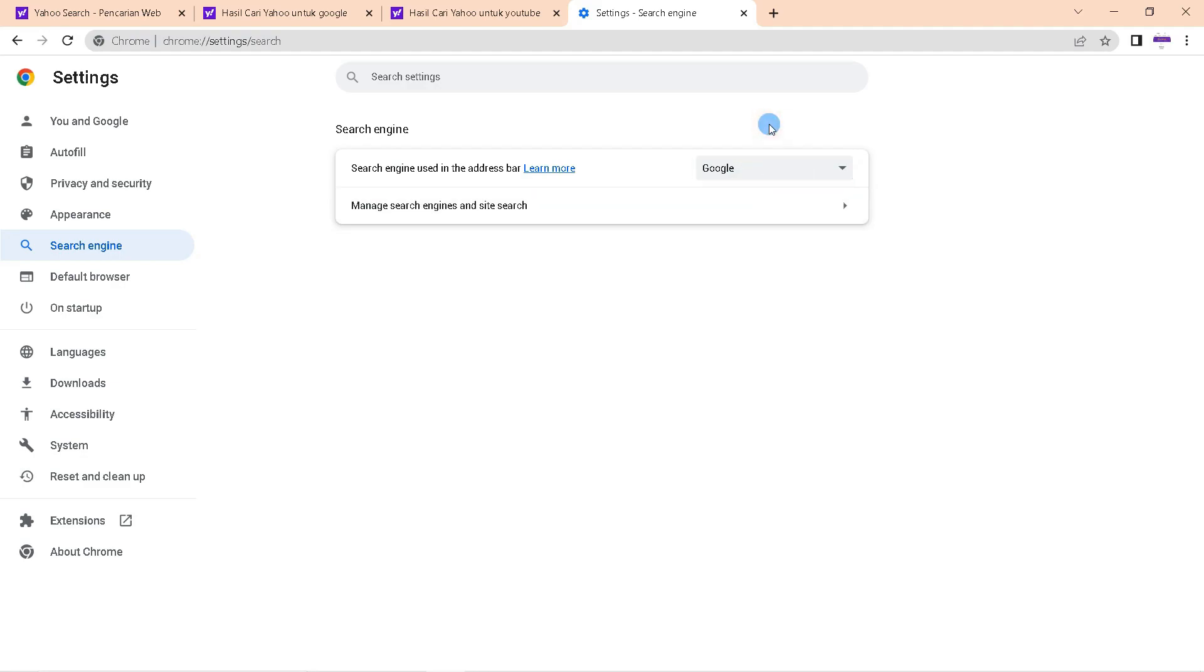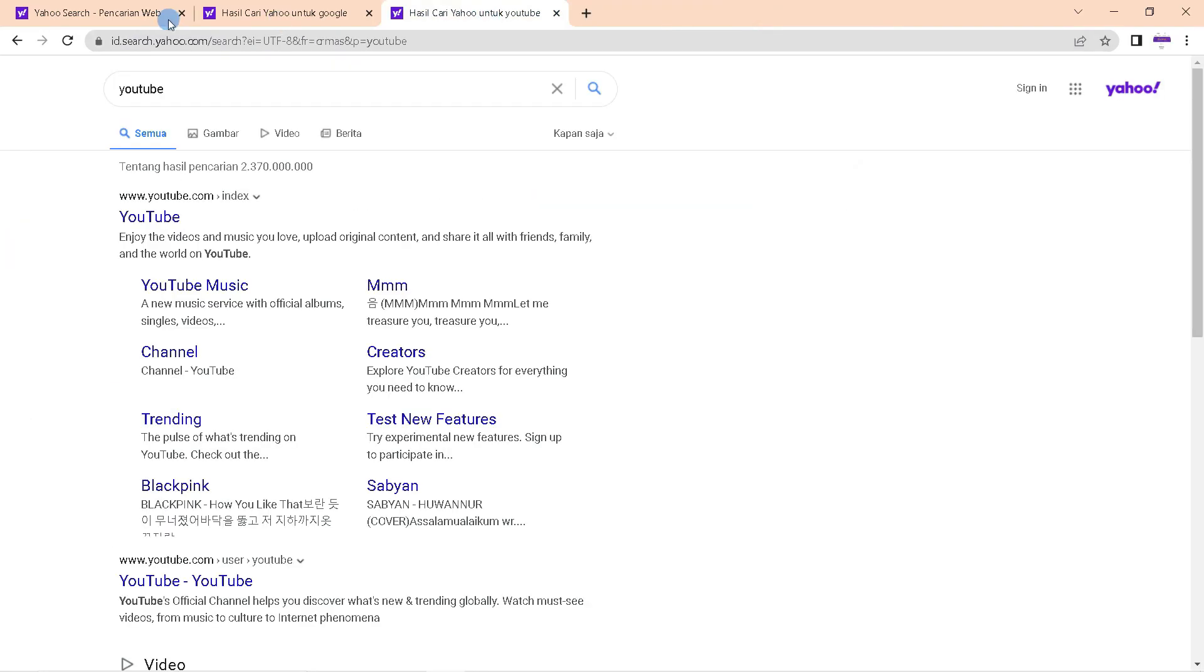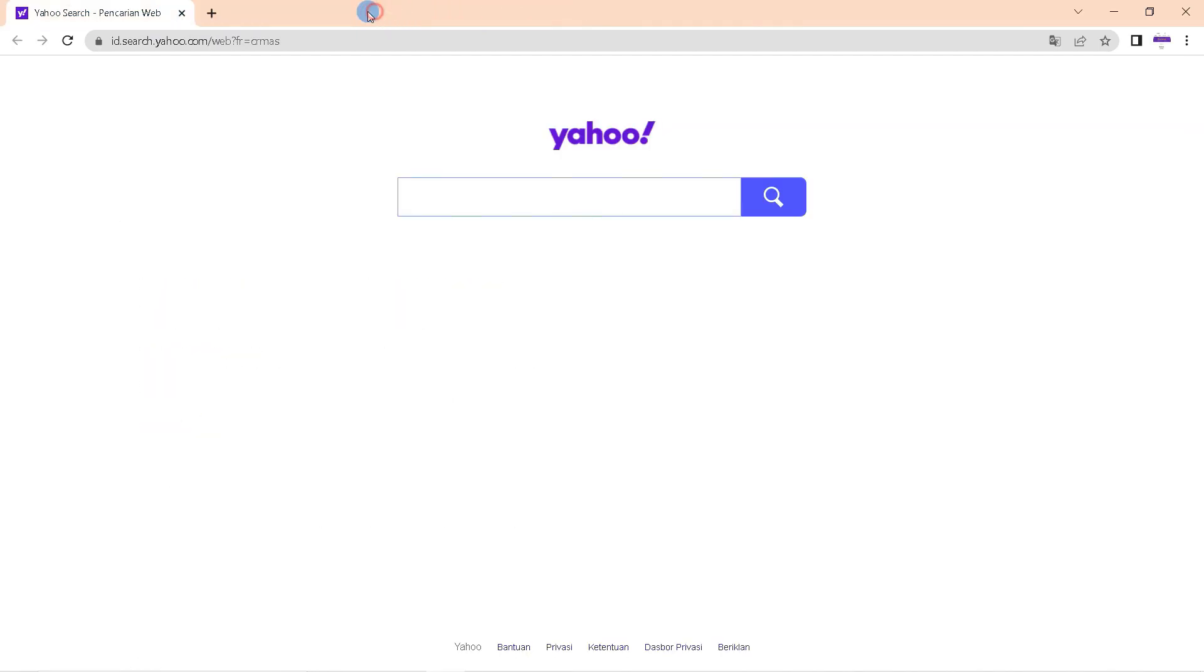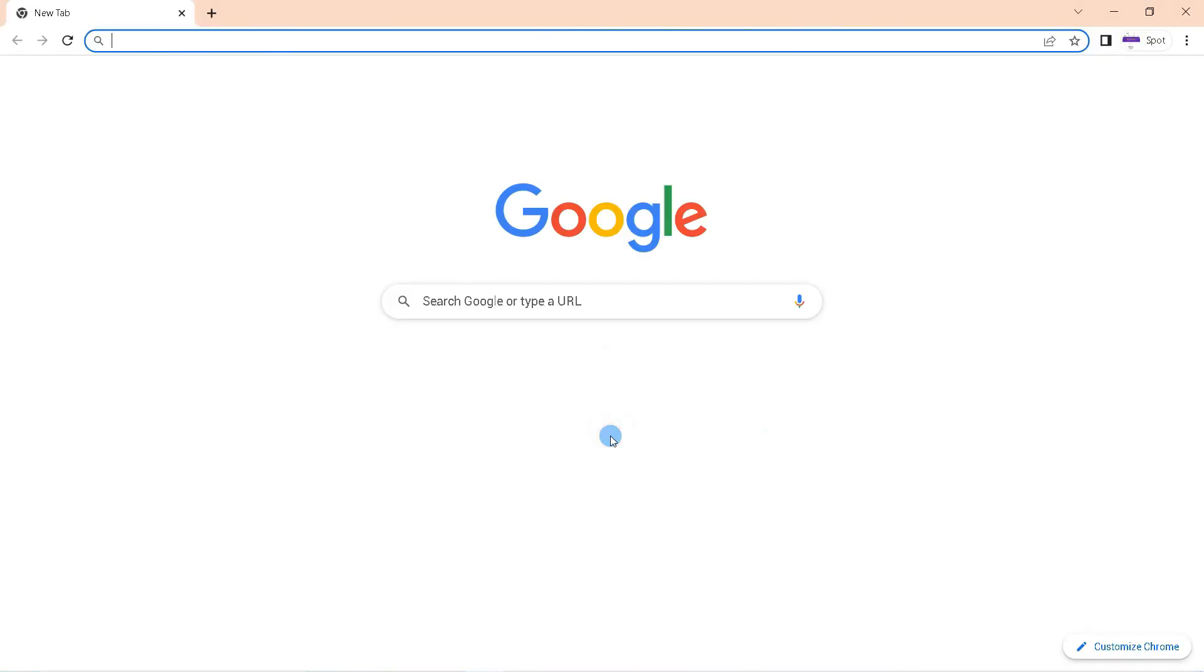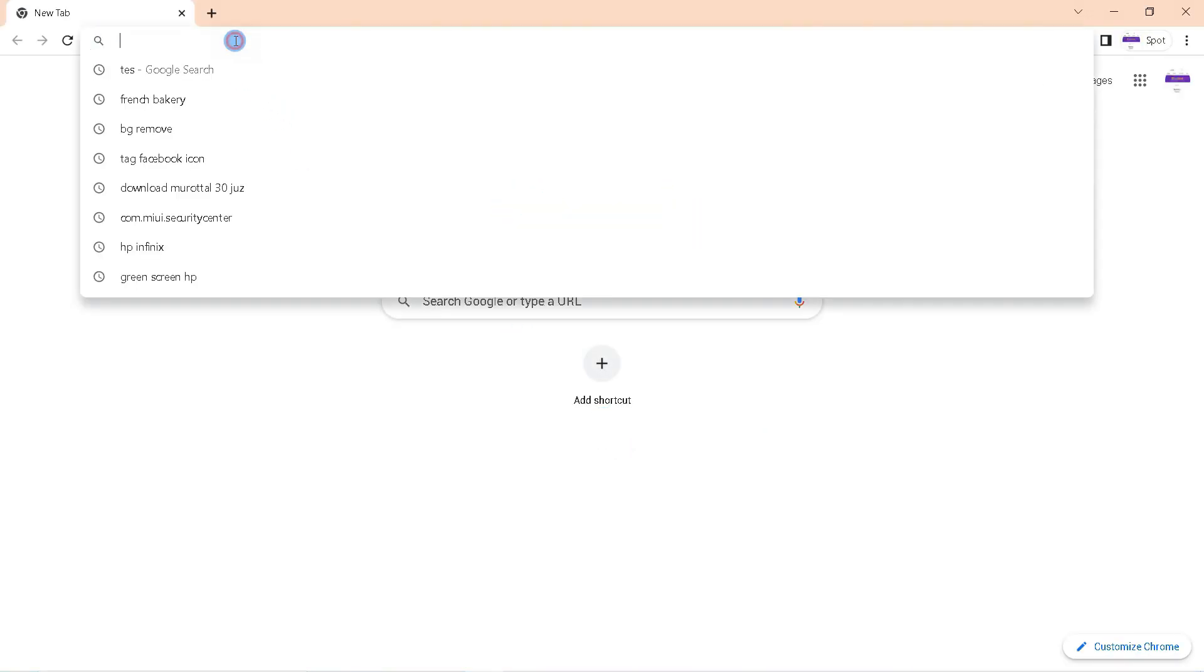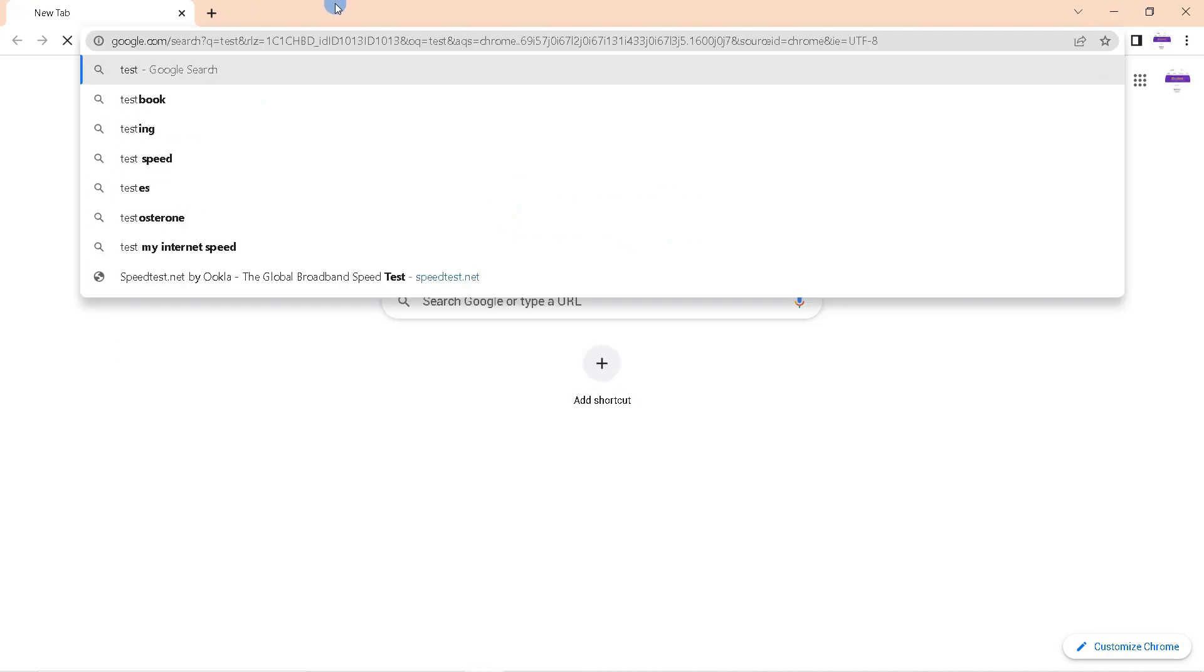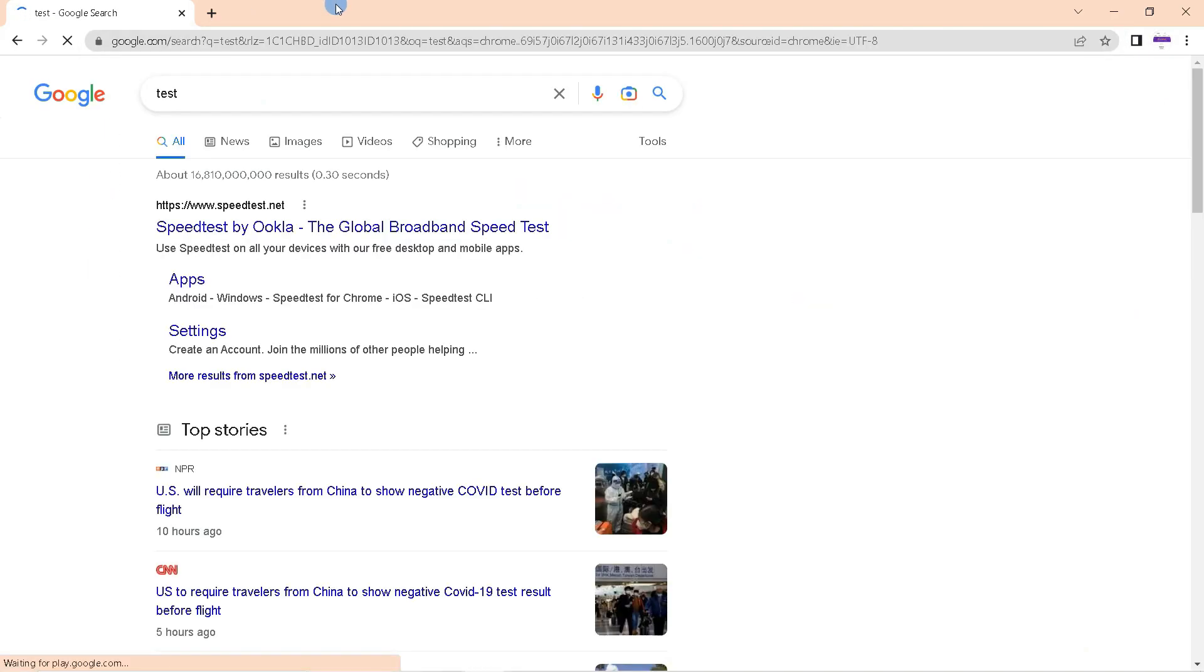If so, close Chrome settings, close all tabs, and exit Google Chrome. Then open your Google Chrome again. So now the search engine will use Google search. That's all guys, I hope this video will help you. See you in the next video.